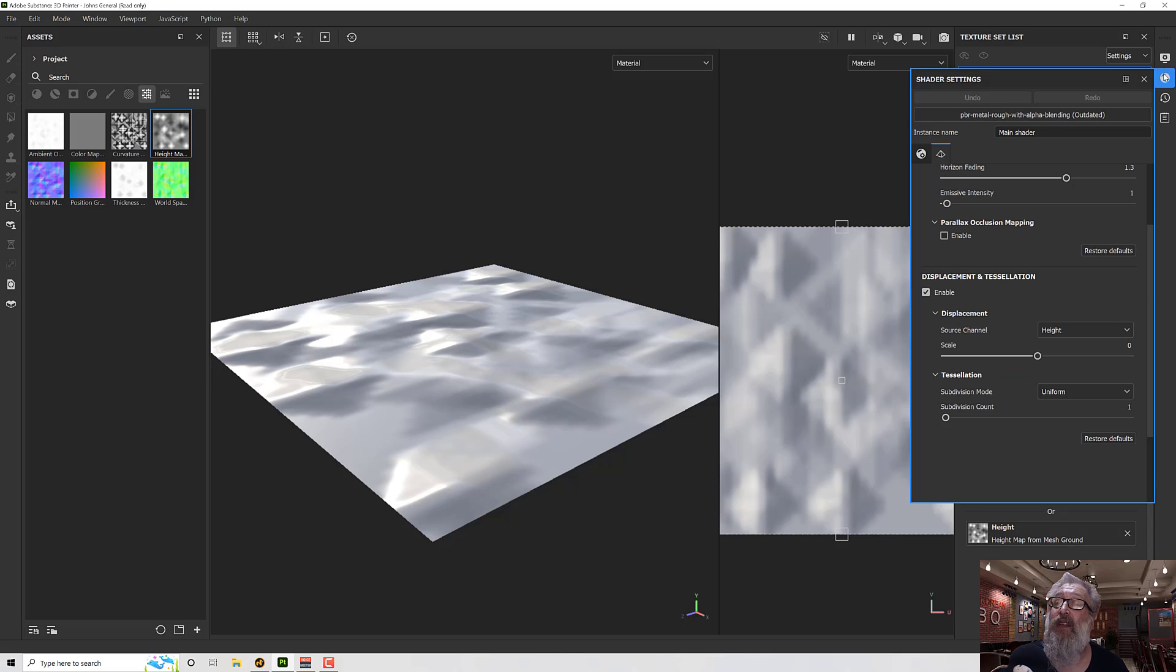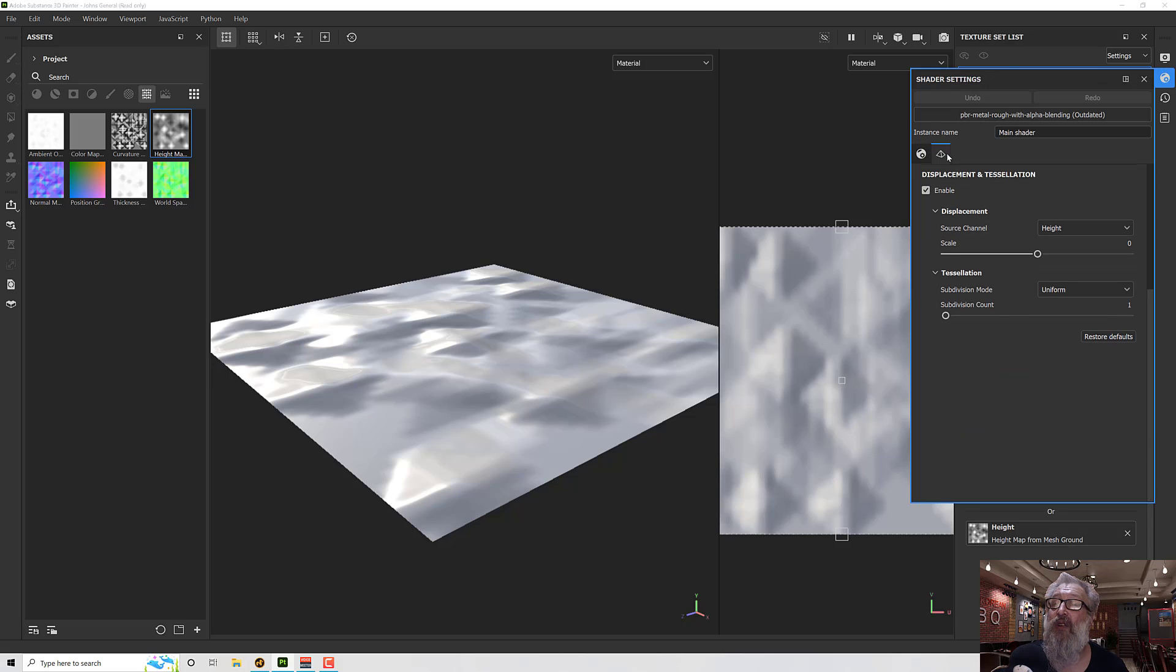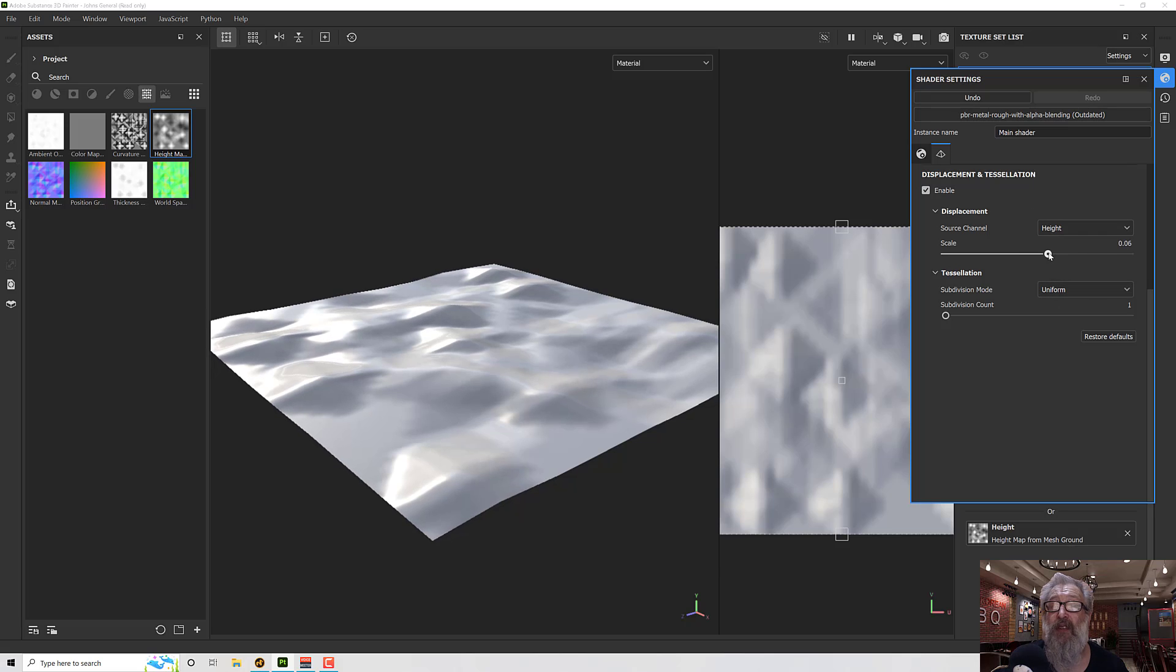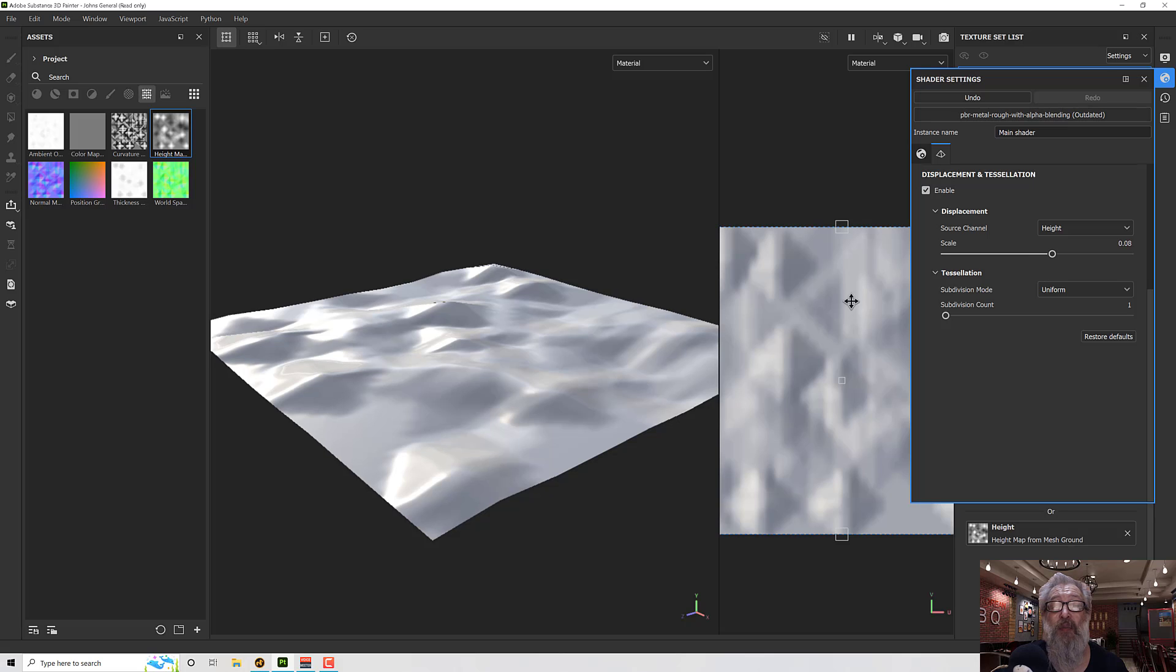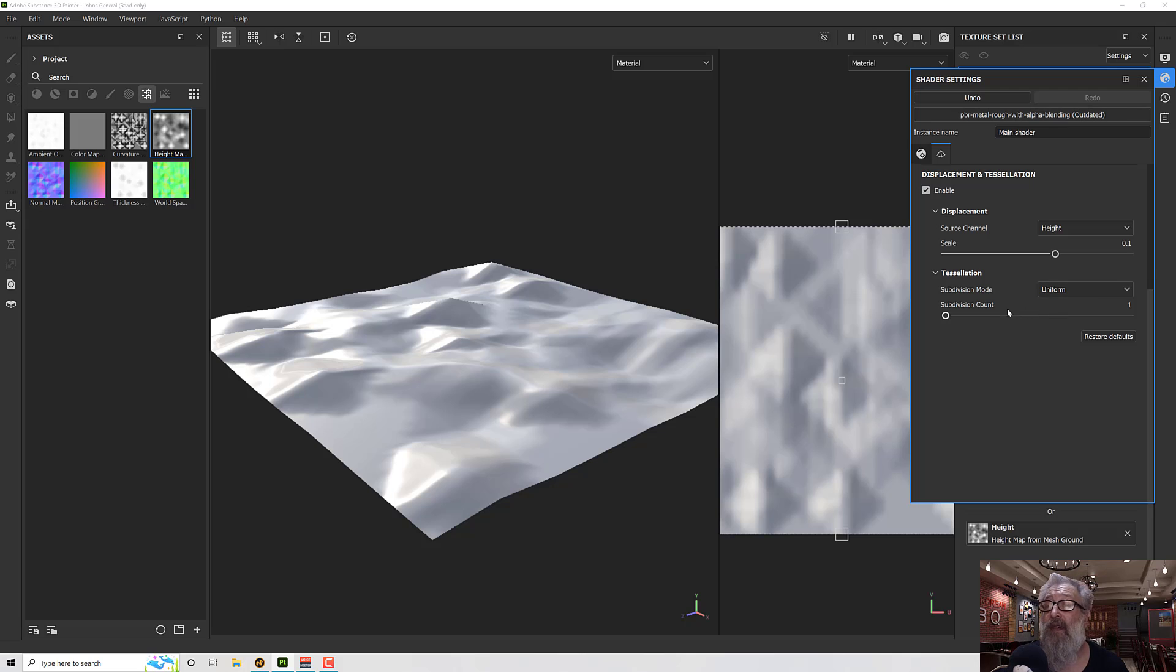Change that to projects in textures. It's got all of our baked maps here. If I grab this height map and drag and drop that into the height slot, you'll see something happens but not a lot. That's because we need to go to our shader settings, onto our displacement settings here, and we need to give it some height. Let's try 0.1. There we go.